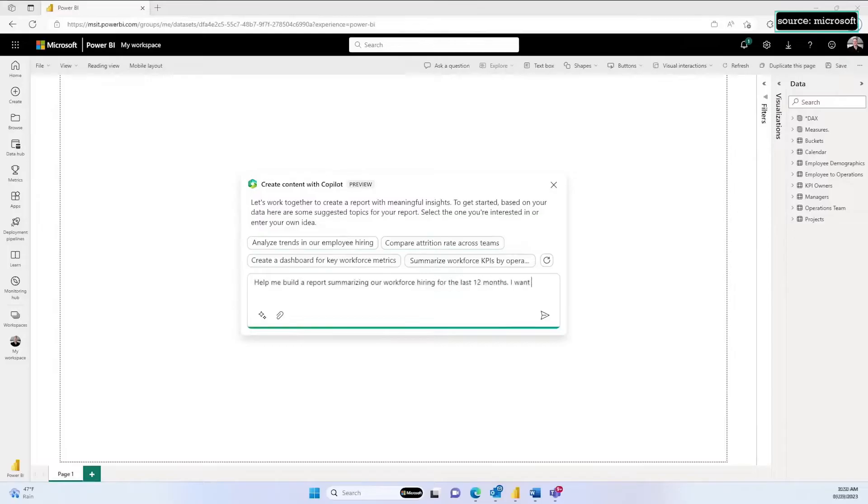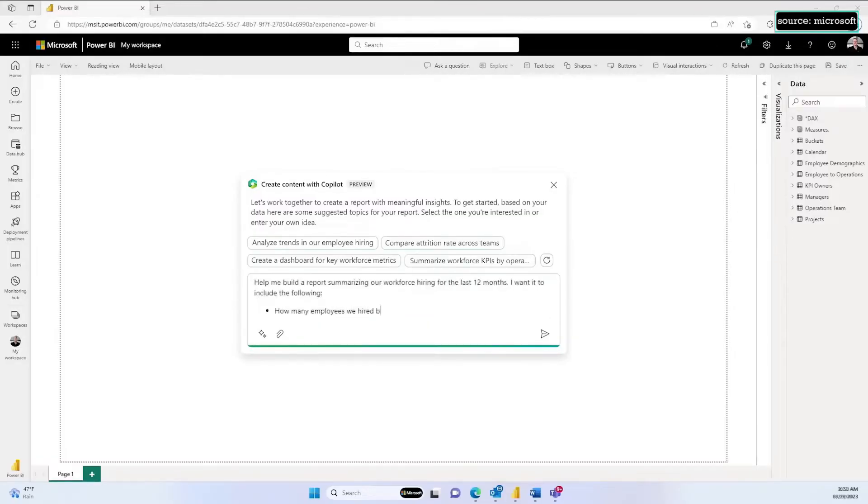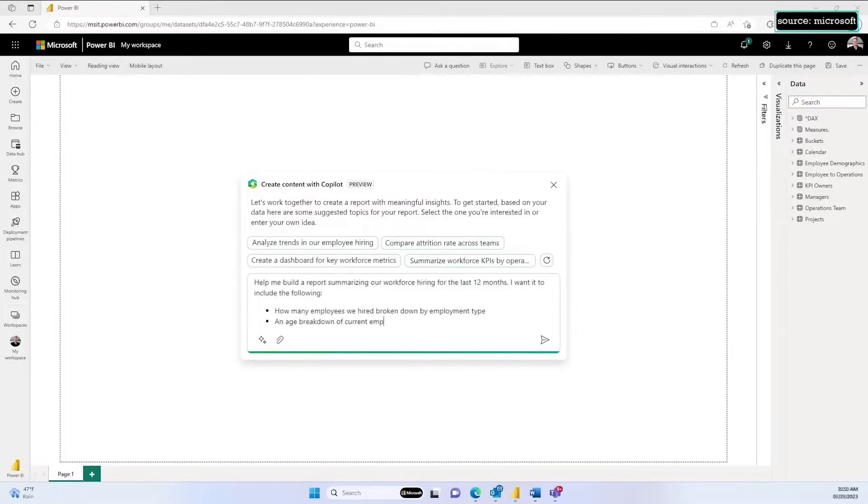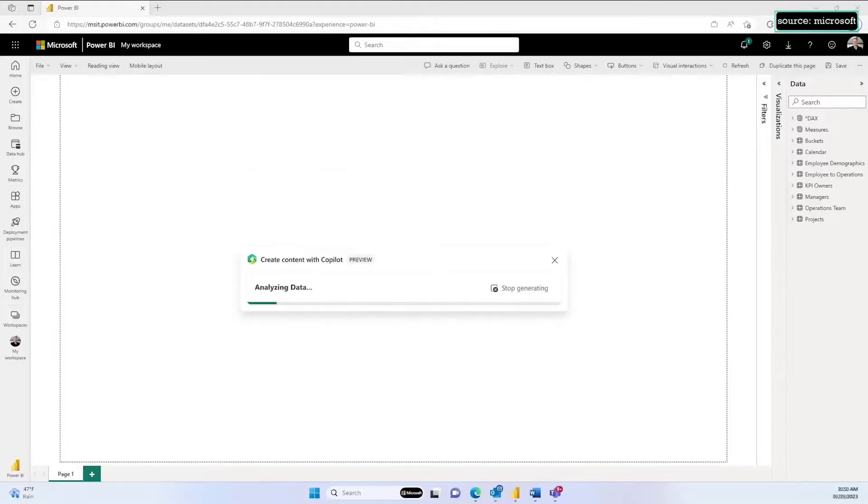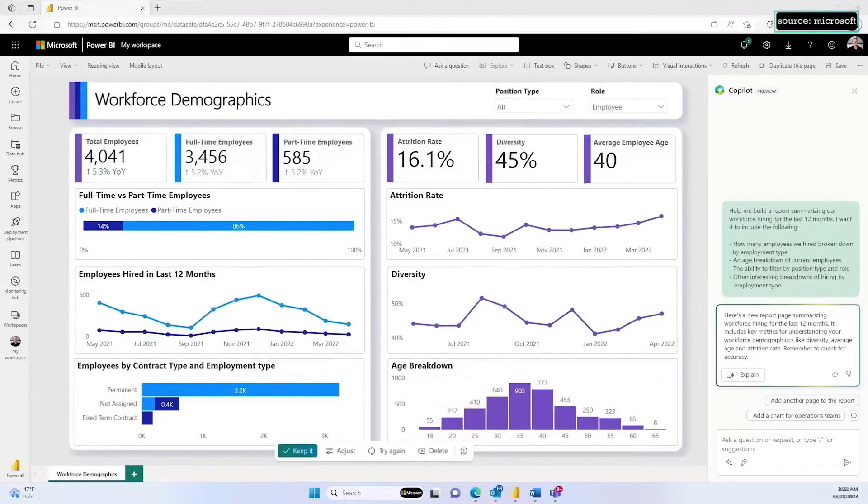Now with Copilot and Power BI, I can simply describe the report I want to build and get insights in seconds. Maybe we need a breakdown of some of our employee data to understand demographics and hiring trends. I just describe what I need and Copilot will automatically analyze my data and create a new report based on my needs.